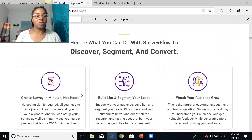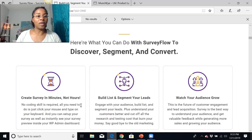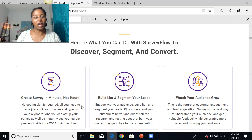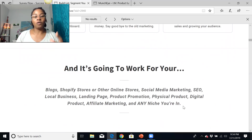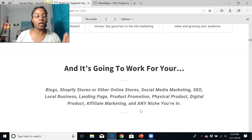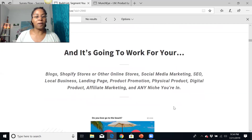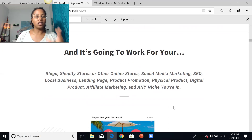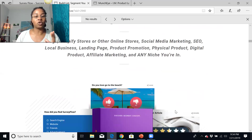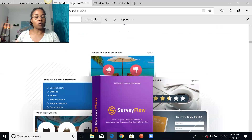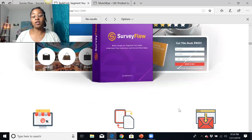When you decide to purchase Survey Flow, you're going to create surveys in minutes — it won't take you a long time. You'll be able to target your traffic and have targeted traffic for your niche, build a list, segment your leads using this platform, and watch your audience grow. This is for bloggers, Shopify stores, other online stores, social media marketing, SEO, local businesses, landing pages, product promotion, physical products, digital products, and affiliate marketing.